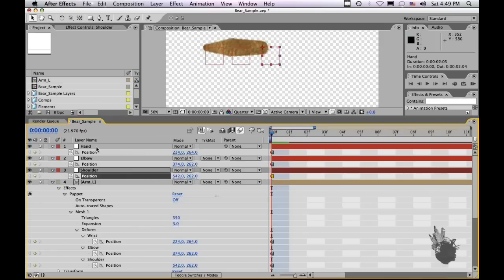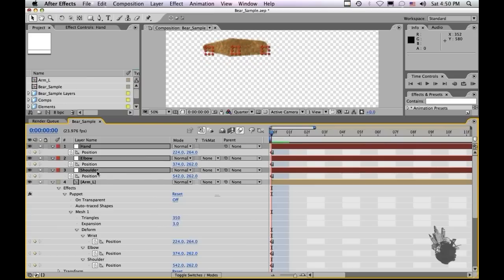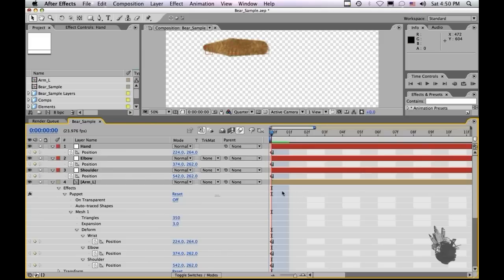The nulls are now closer to where the puppet points are — they're actually on top. Let me scale down these nulls a little bit by holding down Shift, Option, Plus and Minus. The comp will get busy visually if you have these giant elements all over, if we had two arms and a torso and things like that. So I'm going to scale it down.